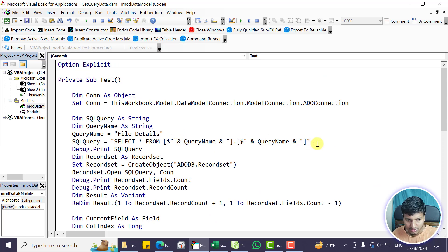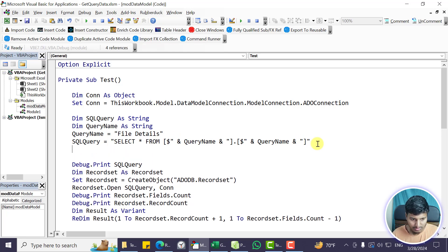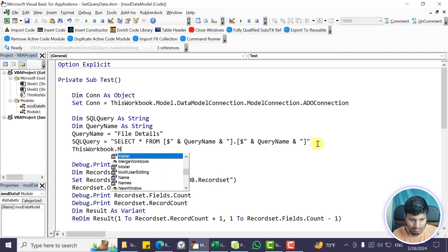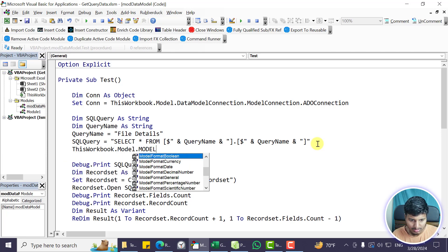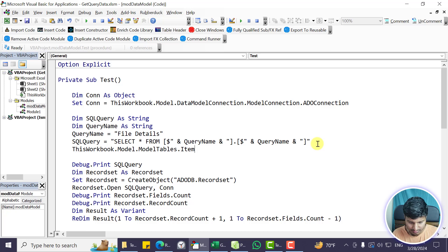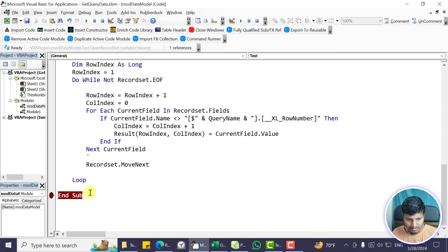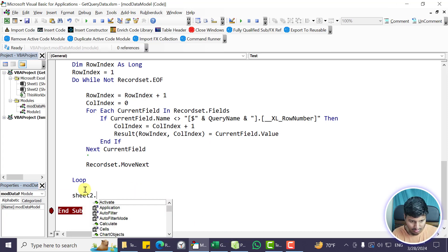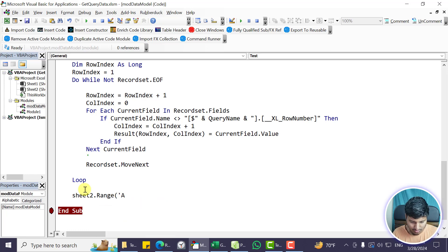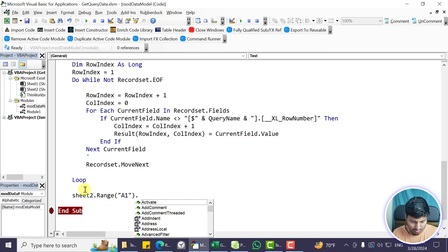We can also add a parameter to refresh before pulling the data. The refresh code is: ThisWorkbook.Model.ModelTables.Item(queryName).Refresh. Running that causes the refresh to execute and then the data is pulled. Let me show you the result being dumped to a range to verify it's working.